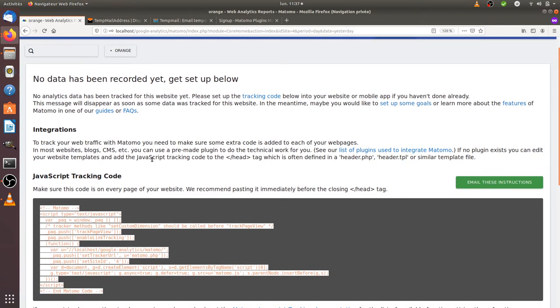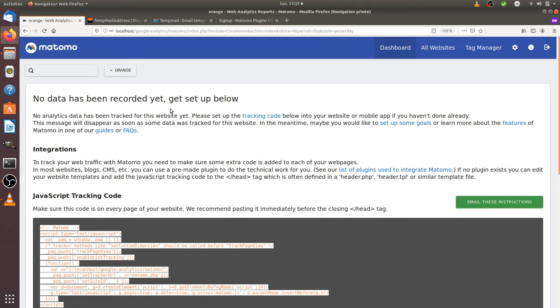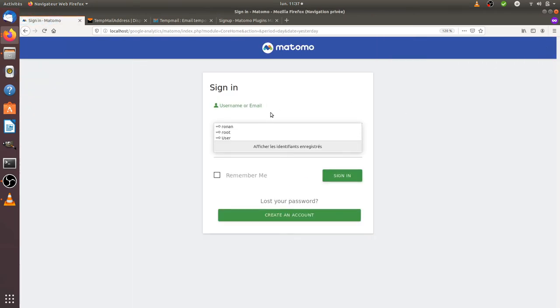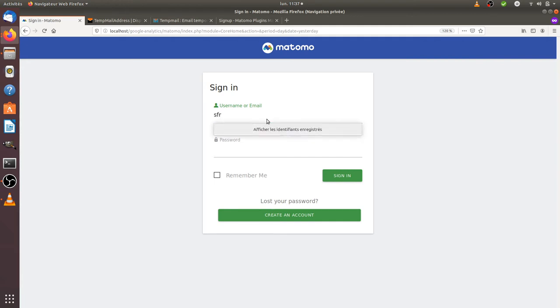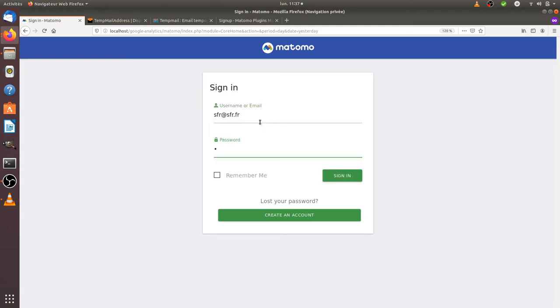Then imagine that another company is coming in to play and creates an account as well. I imagine it's going to be SFR. And then it's going to be the same for me.